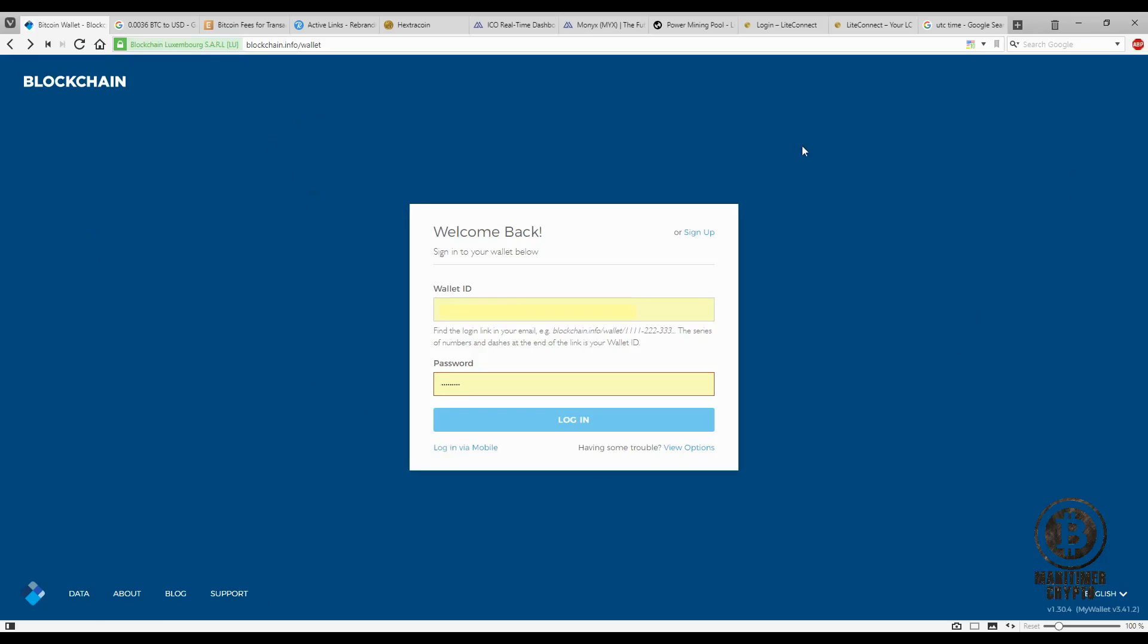I've already written a ticket to support but I have not gotten an answer and I have not been able to access my wallet for a week now.